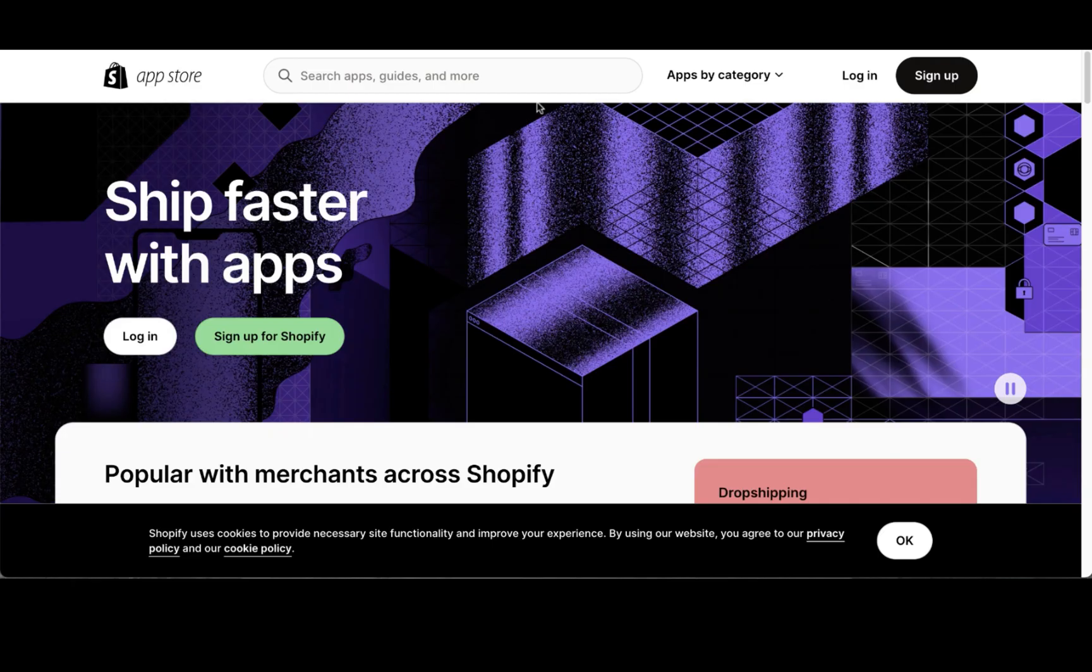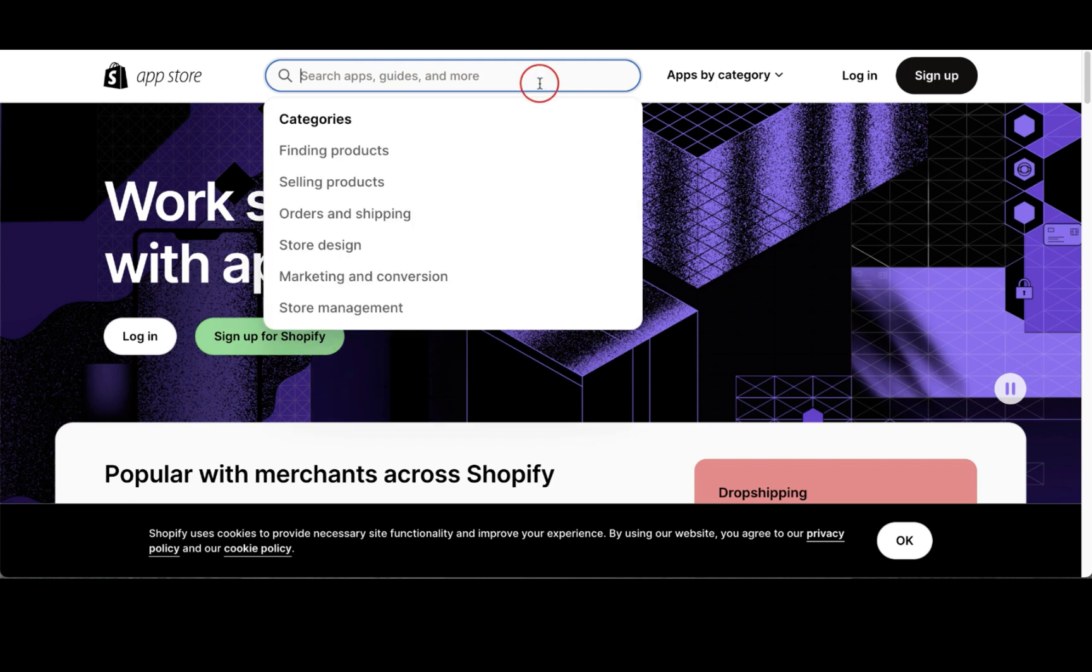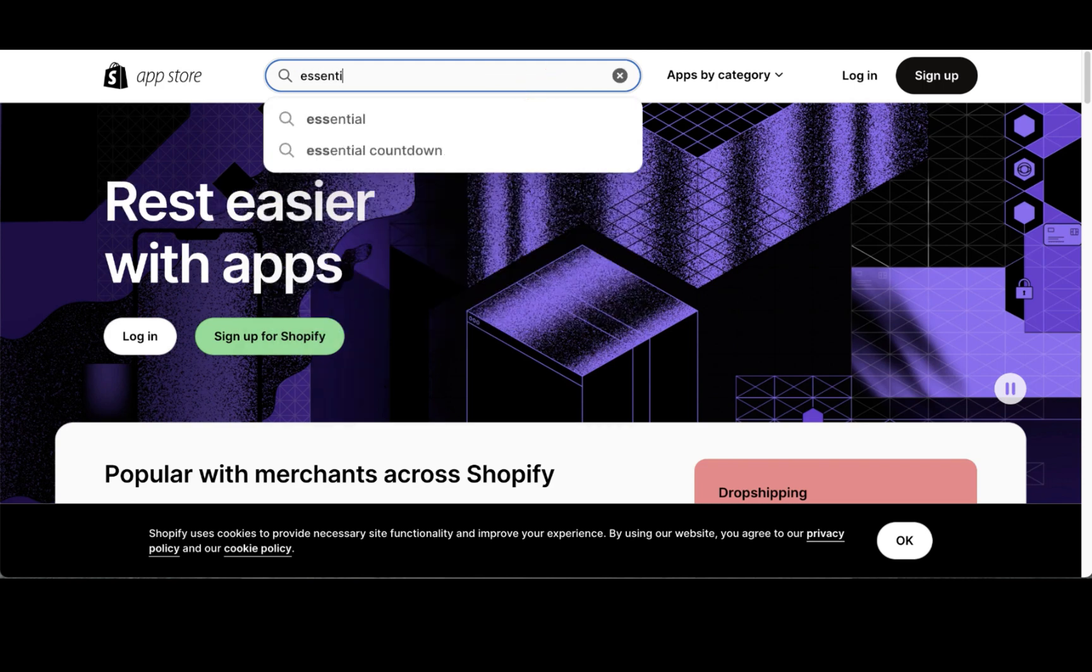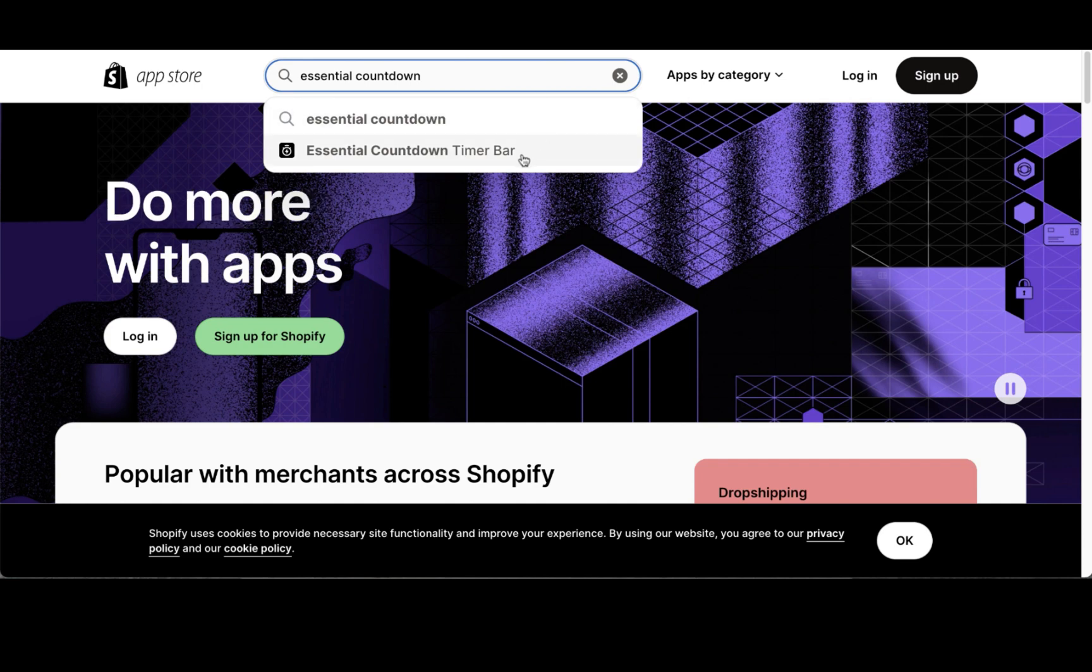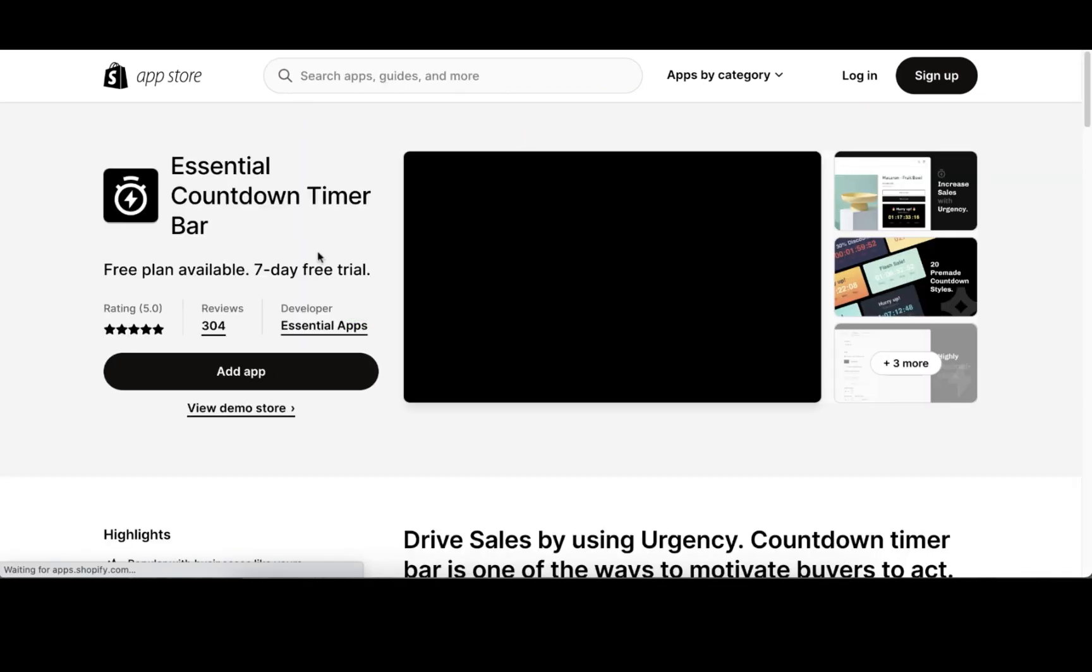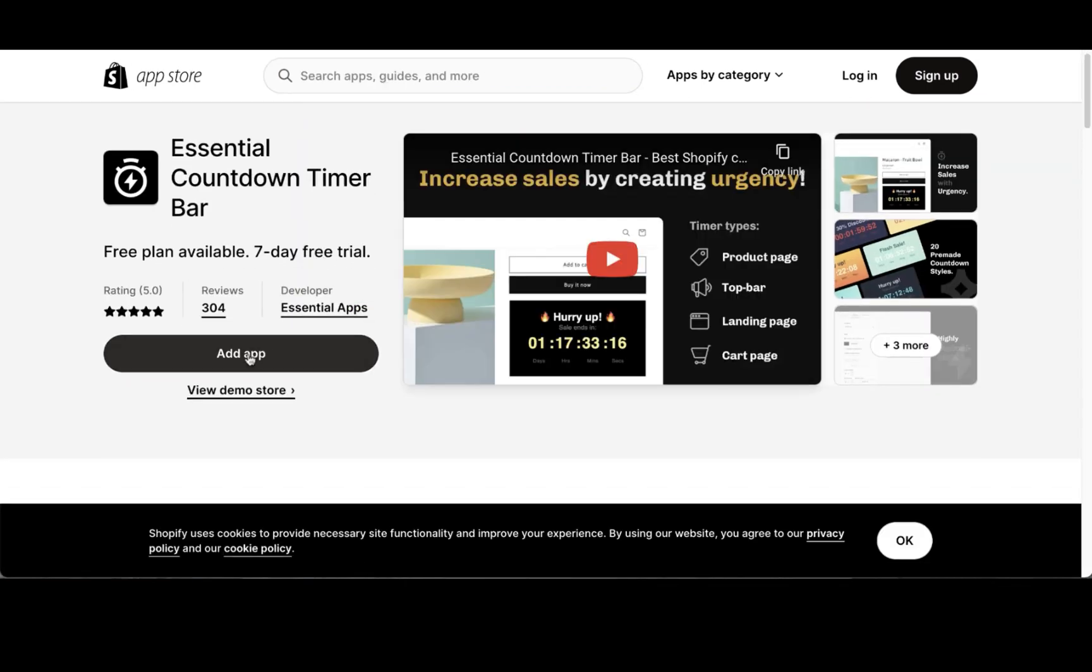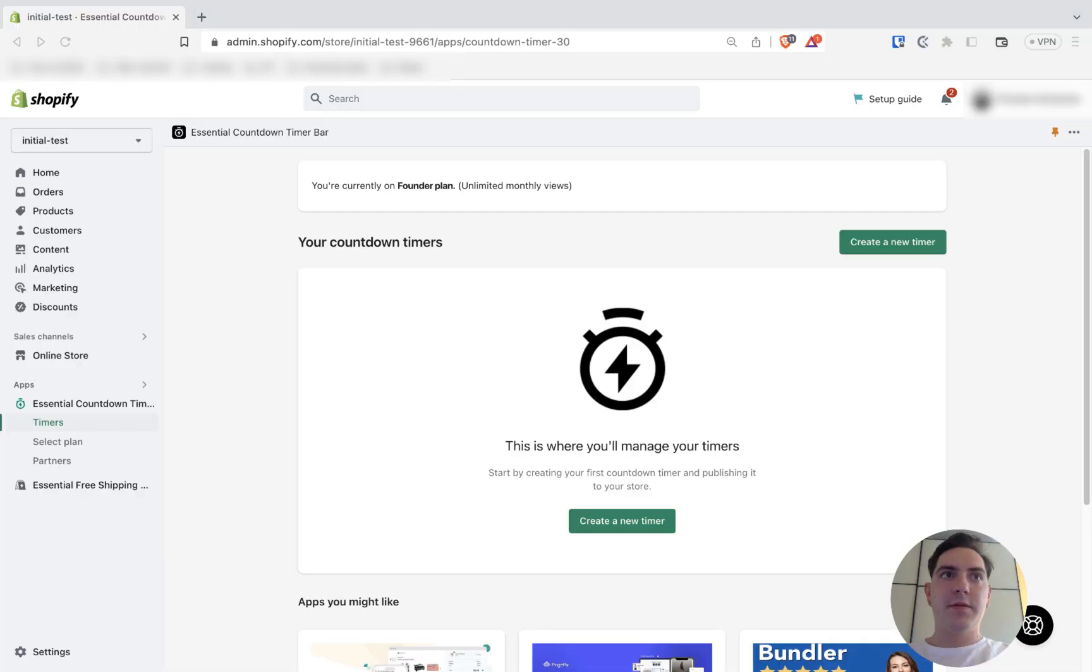You can find our products on the Shopify App Store. You simply go there and enter our product name. Once you land on the product page, you simply push add app.